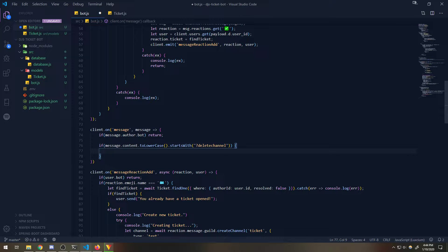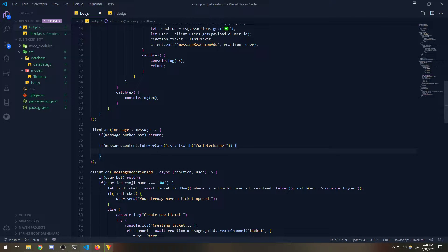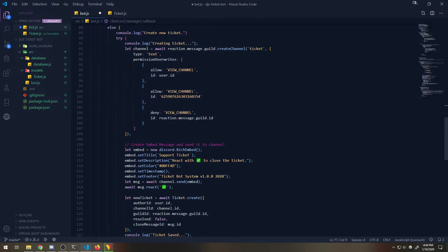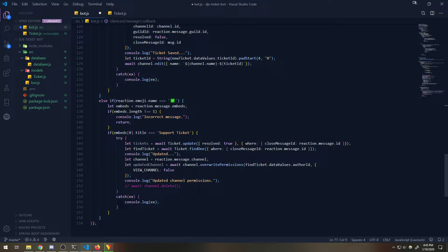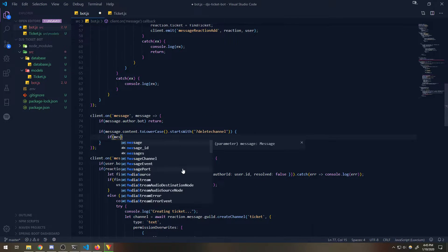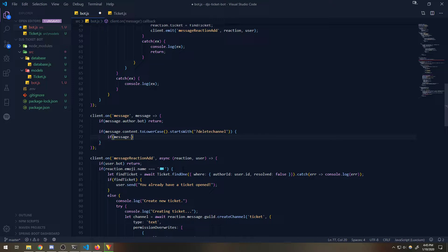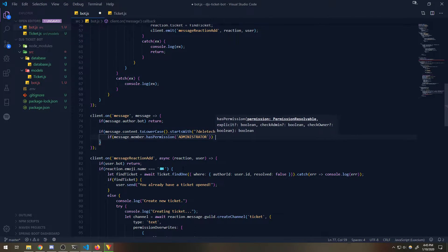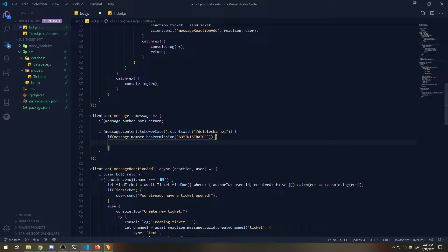So if it starts with 'delete channel', you would also need to check to make sure that person is a moderator or an administrator, and then you would just delete the channel. So I'll do that right now. You would have to do this inside the correct channel, and we're going to check `if message.member.hasPermission('ADMINISTRATOR')`.